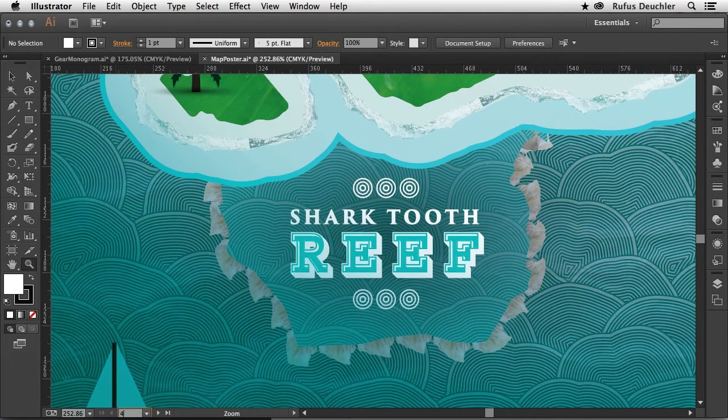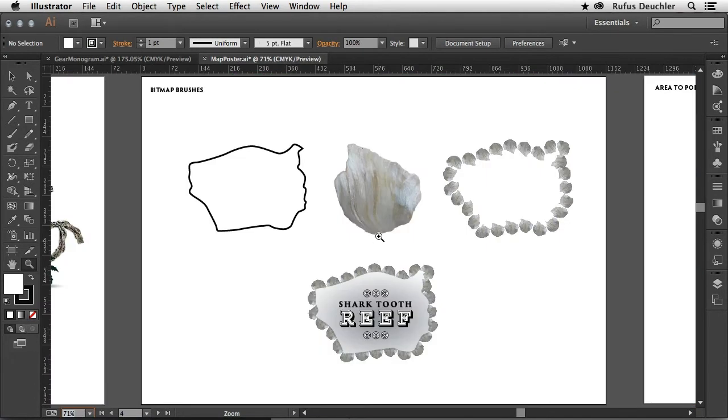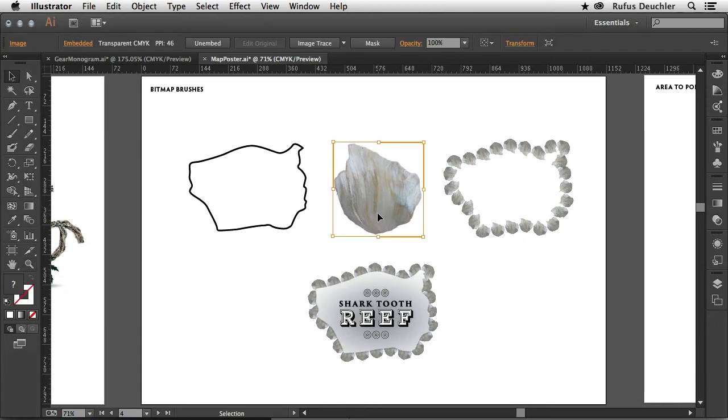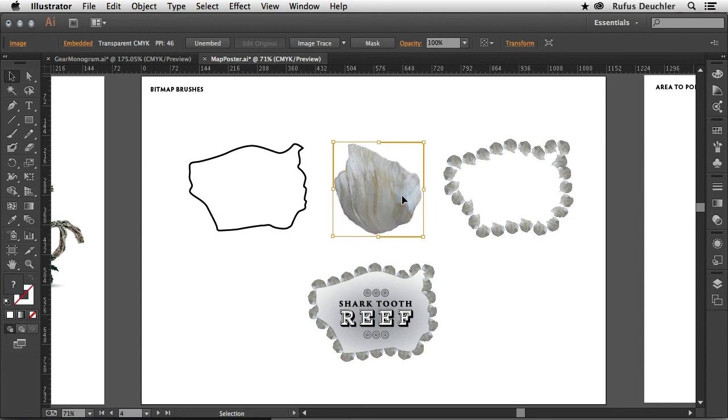Let me change artboard and go to this one here. Basically what I did is I created this bitmap image using Photoshop and I've created a transparent background for it. So where there's white here, the image is actually transparent.